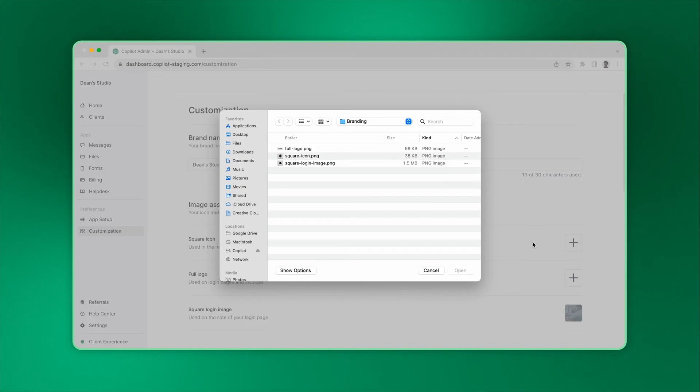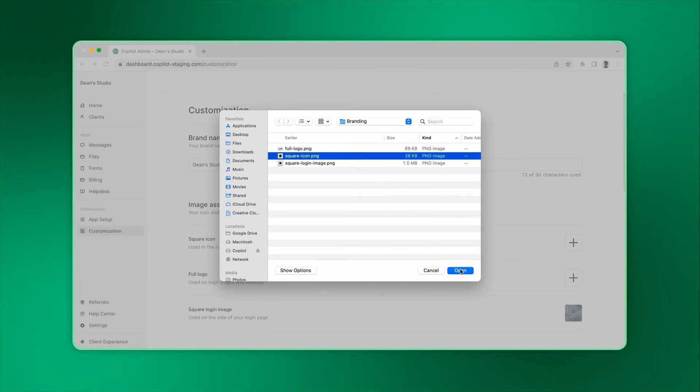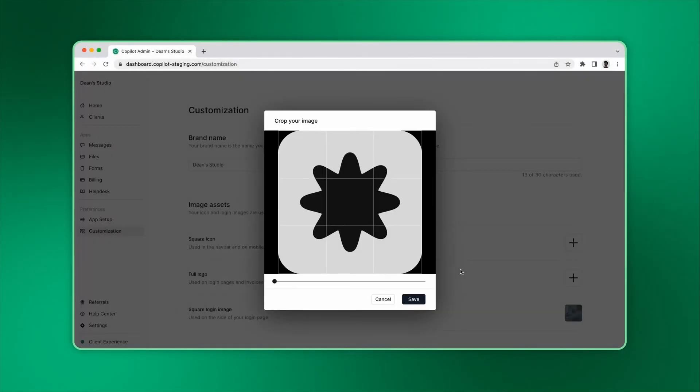Here you can upload a square icon. This square icon is used on your portal sidebar and in email notifications to your clients.